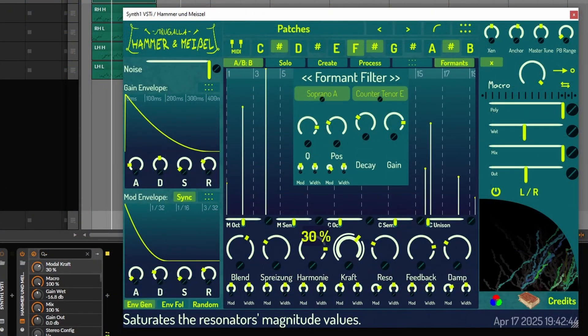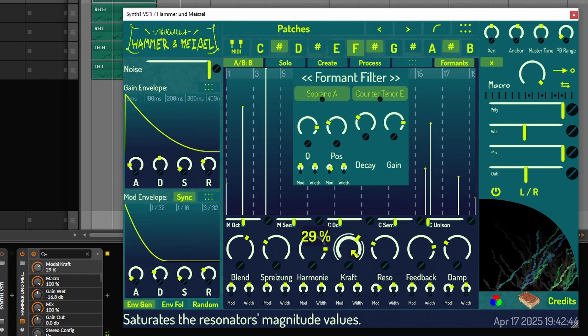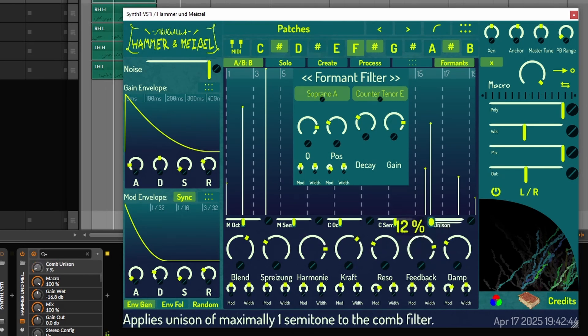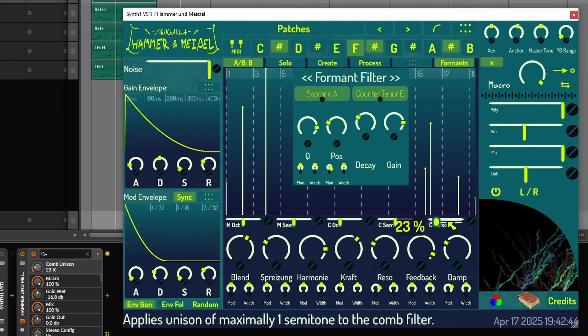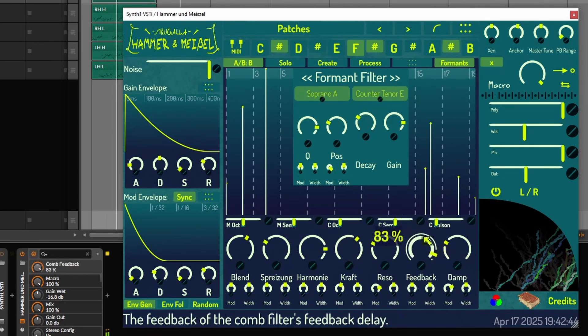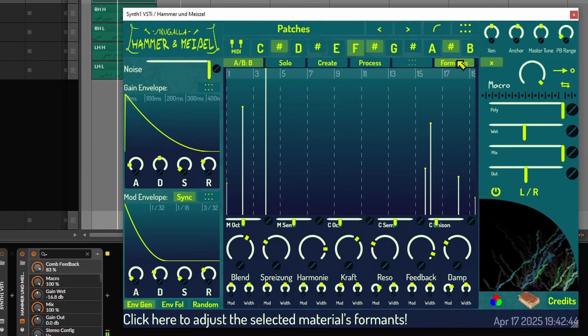The plugin produces organic textures, but it does not resemble a specific instrument. Hammer und Meißel sounds like everything and nothing that existed before.